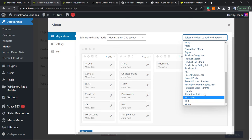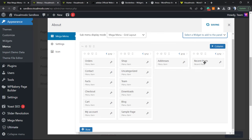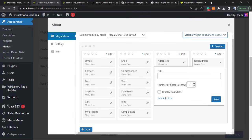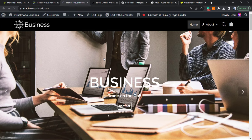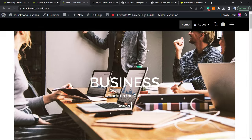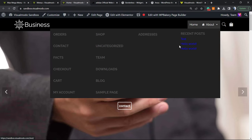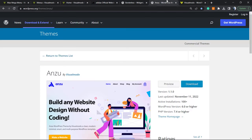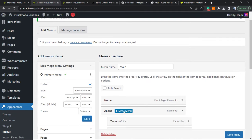For example, add a Recent Posts widget. Drag this and drop it into the column, click the config icon, save changes. Now let's save the menu and check the results. As you can see, we now have our Recent Posts displayed right inside our mega menu.